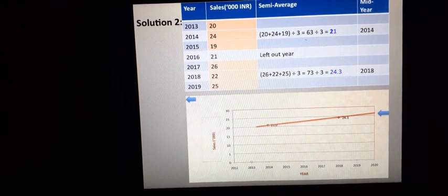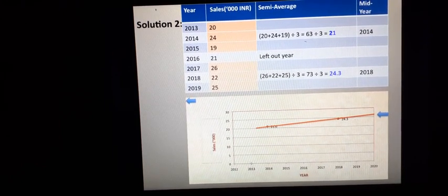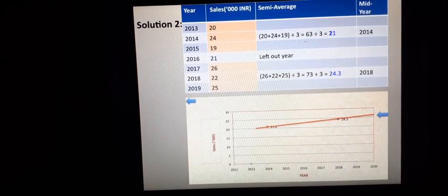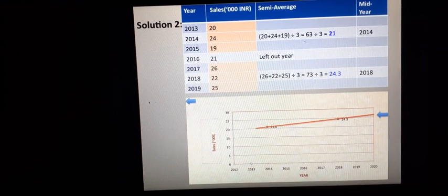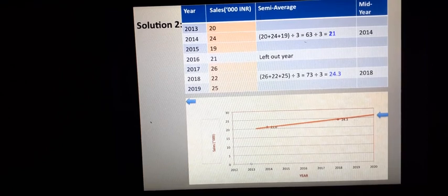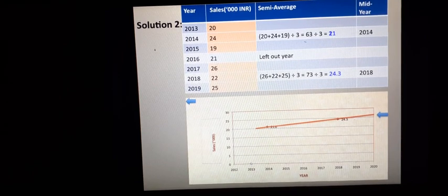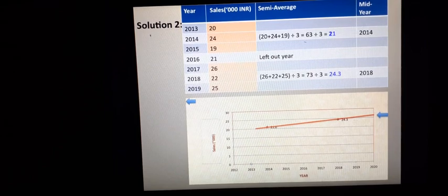This is the trend line. If we extend this straight line, it helps us forecast future values — for example, in 2020, the predicted sales could be around 26,000 INR. So this method is helpful not just for drawing the trend line but also for forecasting.